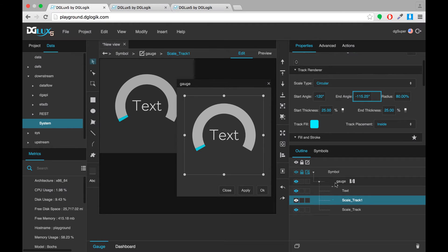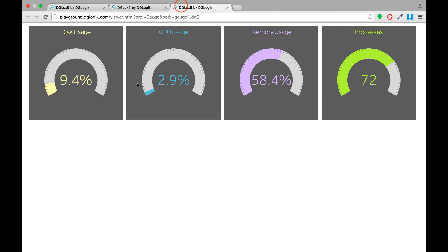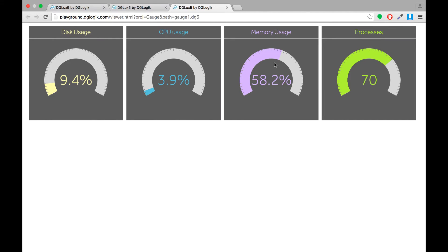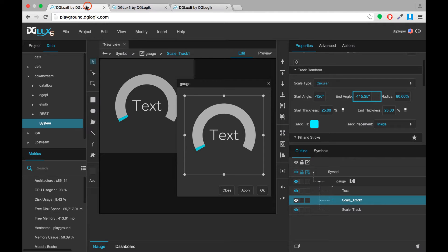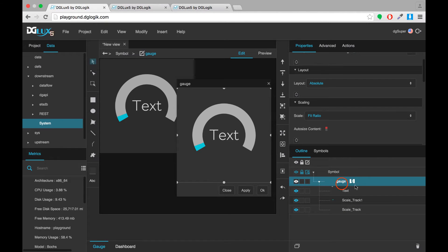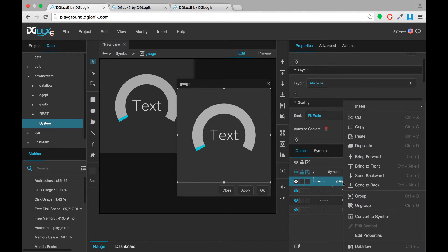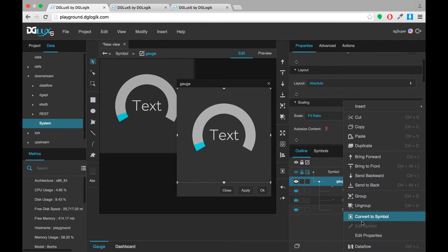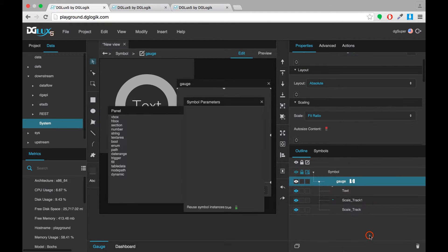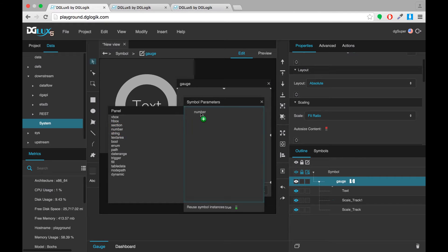Now I want to make my symbol customizable so that I can have a few instances of the symbol like this and make minimal edits to each one. I don't want to have to create each of these from scratch. So I'm going to expose some parameters of my symbol. I'm going to right click the symbol still in the symbol editing mode and go to edit properties. And here I'm going to create four properties and you'll see why as we move along.